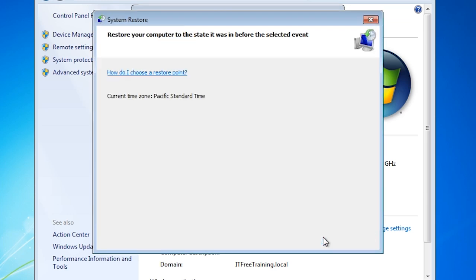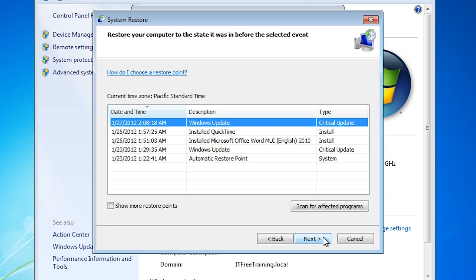Once past the welcome screen I will get a list of all the restore points on the system. At the top is a restore point for Windows Update. When a Windows update is installed, a restore point is automatically created before the update is installed in case the update causes a problem. Of course you can simply uninstall the update, but a restore point gives you a way of removing the update if something goes wrong and you can't uninstall it.